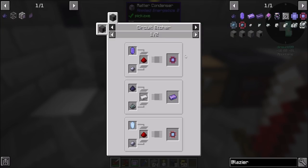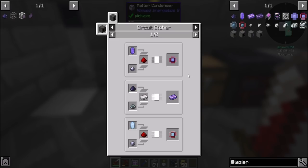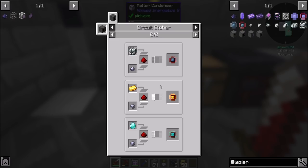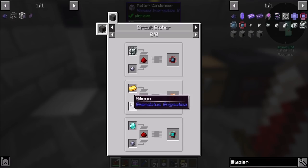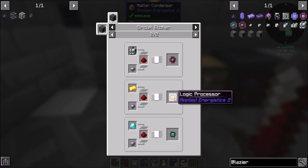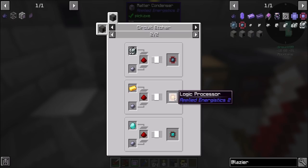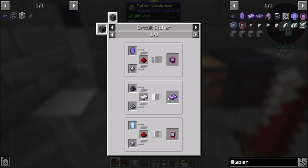The circuit etcher is basically an inscriber that's hopefully a little better in terms of its sidedness. And what's really nice — look at the inputs: you put in just gold, silicon, and redstone and it makes a logic processor. I did not notice that until just this moment and I am now very excited.